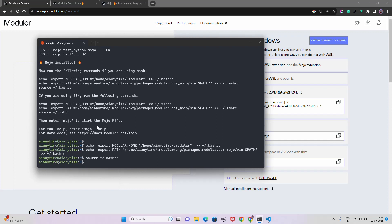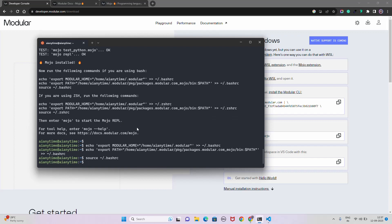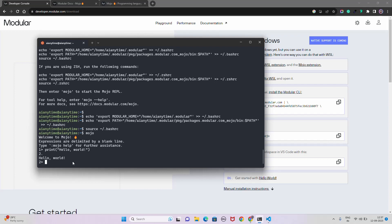The REPL stands for Read-Eval-Print Loop. To enter it, just type 'mojo' and hit enter — it takes you right into the Mojo REPL. Now to write a basic command, similar to Python, I'll do 'print("hello world")'. Unlike Python where one Enter executes the code, in Mojo you need a double line break. Once you do that you can see 'hello world' gets printed successfully.